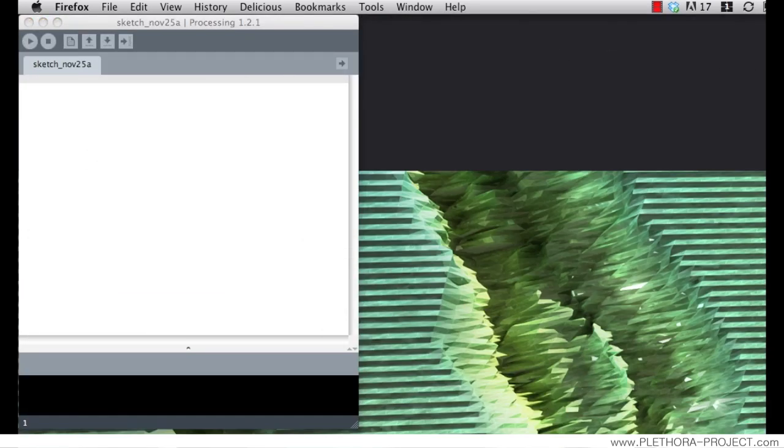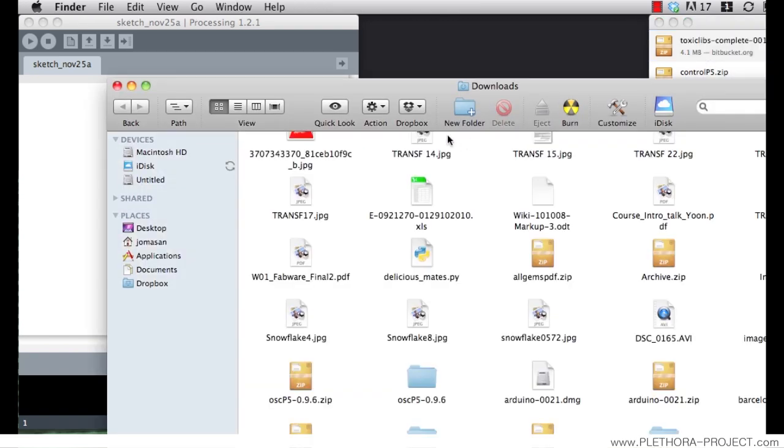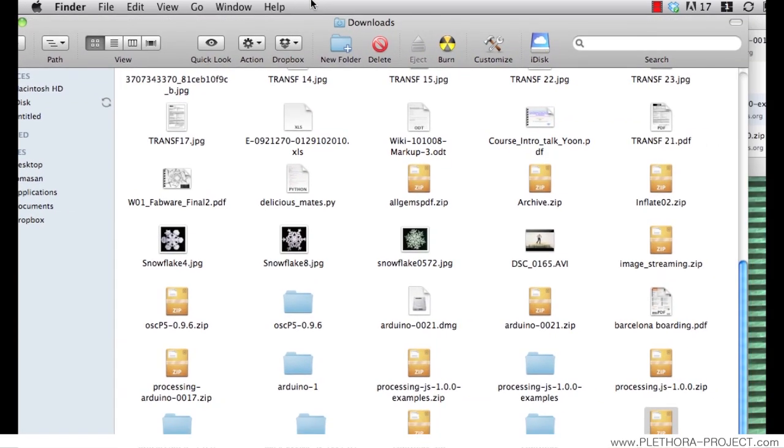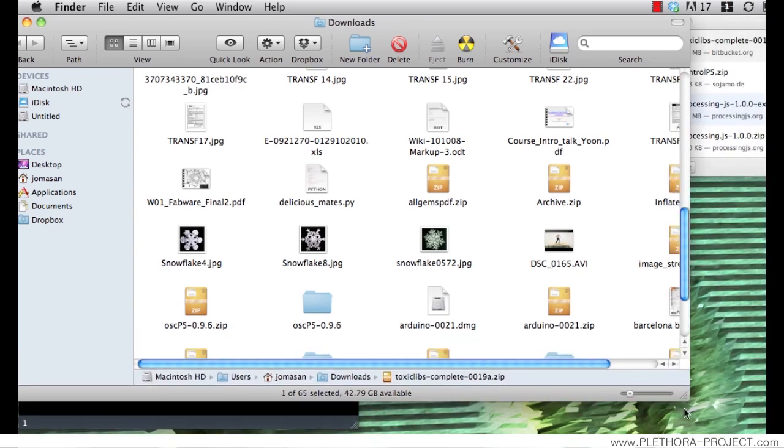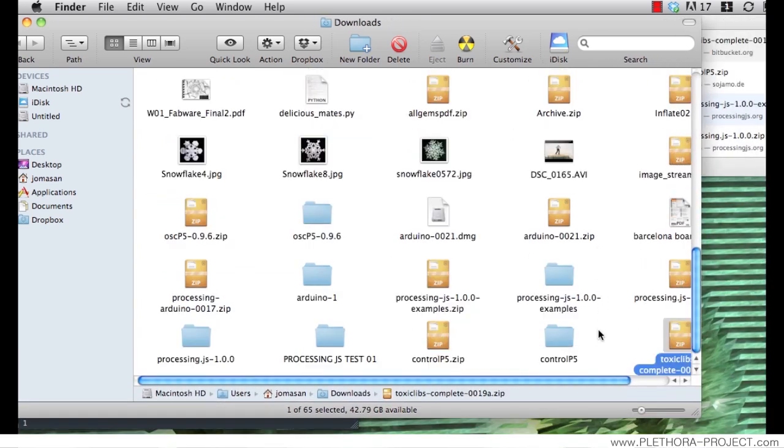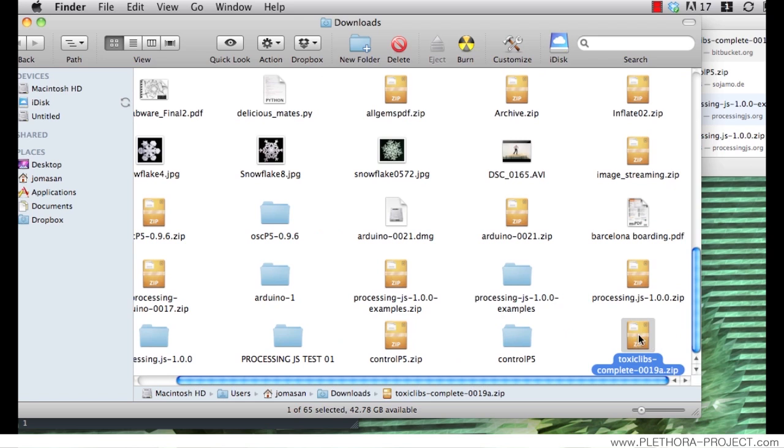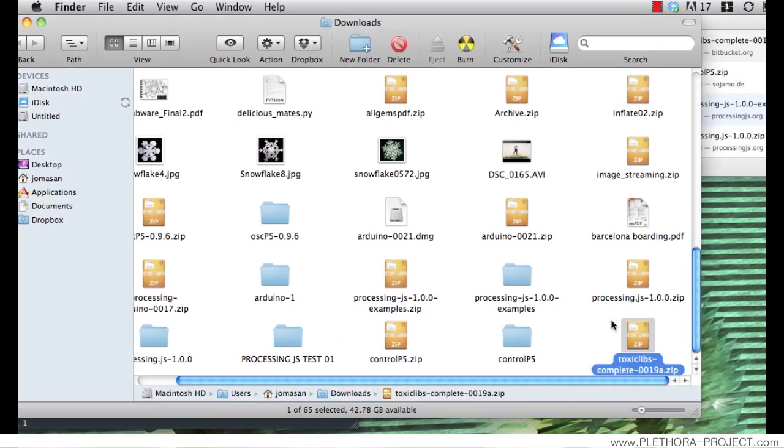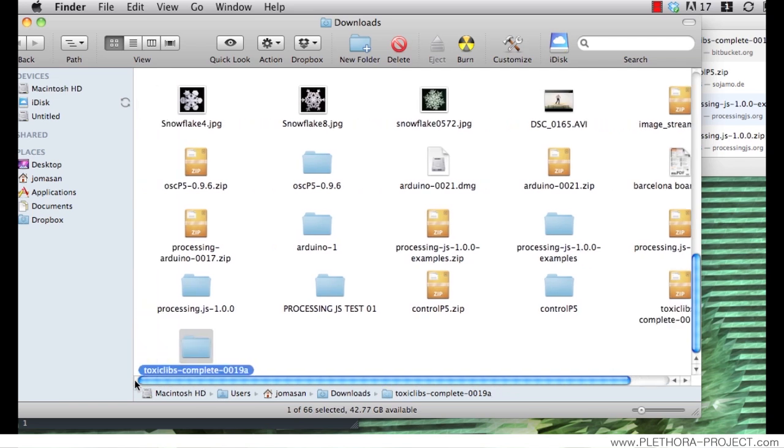If we check on our finder or in your PC, wherever you are downloading your material, you will be able to unpack this zip file.